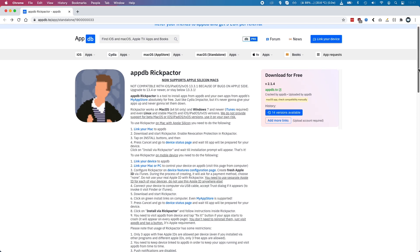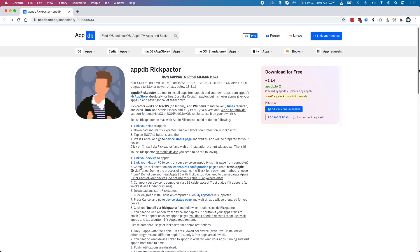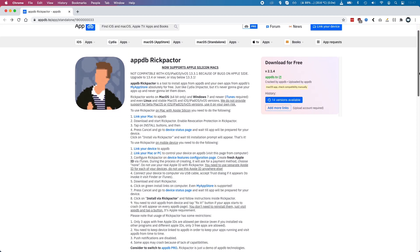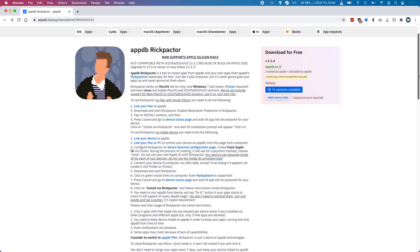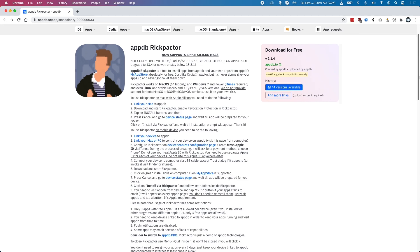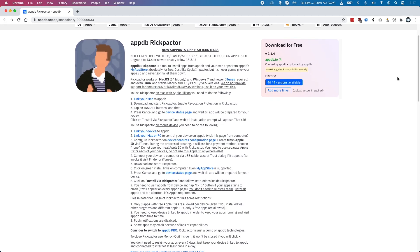Hi everyone, this is Andrew Tsai and welcome to my YouTube channel. Today I'm going to be looking at sideloading unsigned apps onto the M1 Apple Silicon Mac. I'm going to be listing detailed instructions on how to do this in the description, and I'm recording this on my M1 MacBook Air 2020 — hopefully you'll be able to follow along with me.